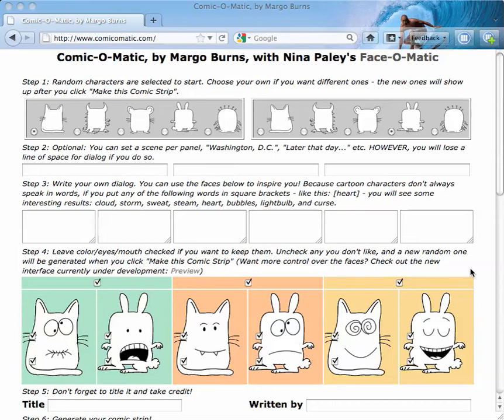Hi, this is Margo Burns, the developer of Comic-O-Matic with Nina Paley's Face-O-Matic. I have yet another feature for you. One of the things that comes up in panel comics is you may want to set the scene or have it change between panels.